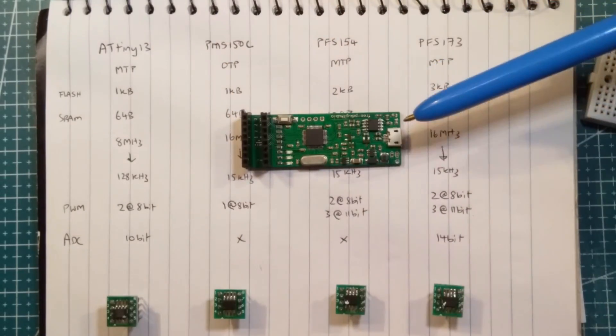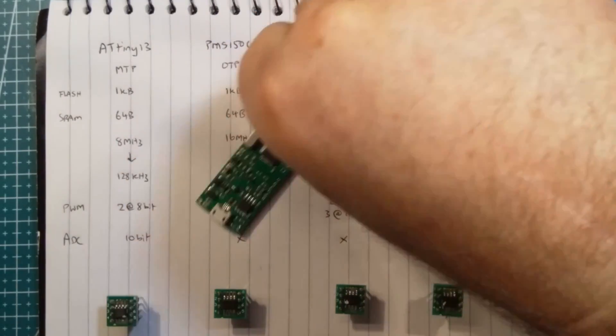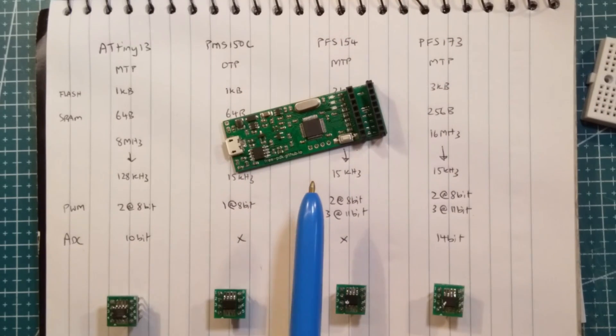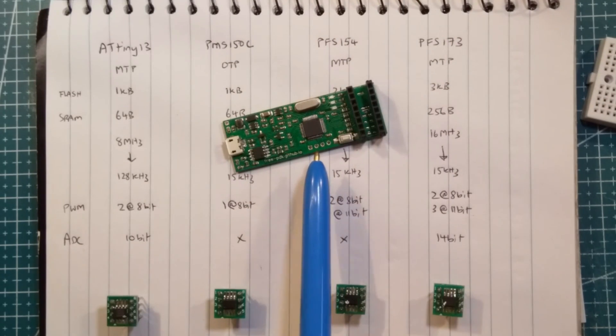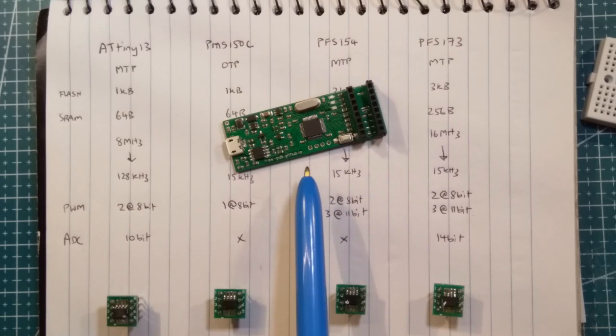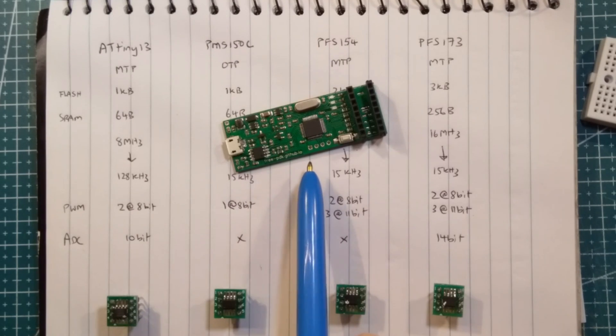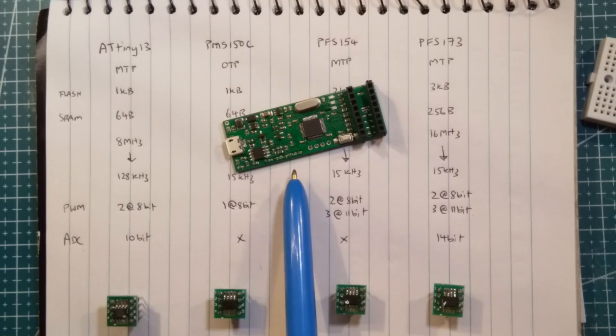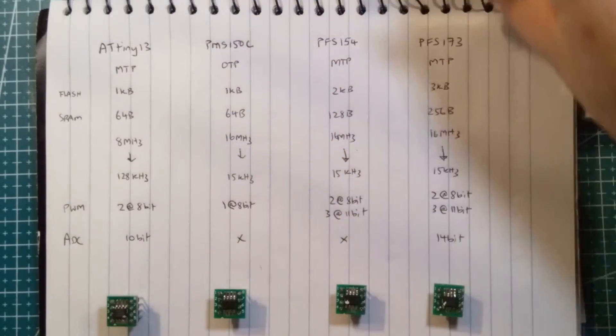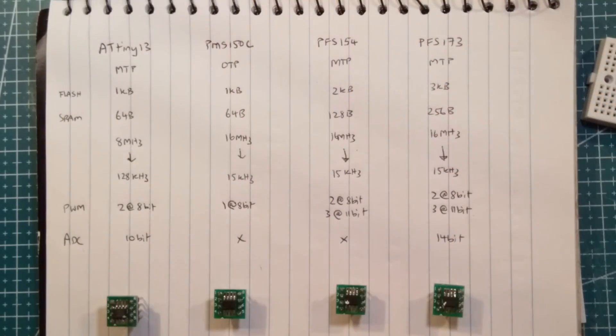And this is an open-source programmer for the Padauks. Took me a long time, a whole series of videos on that, which many of you have seen and commented on, but that is a working open-source, free PDK Padauk programmer and works fine, and there are lots of variations on that as well.